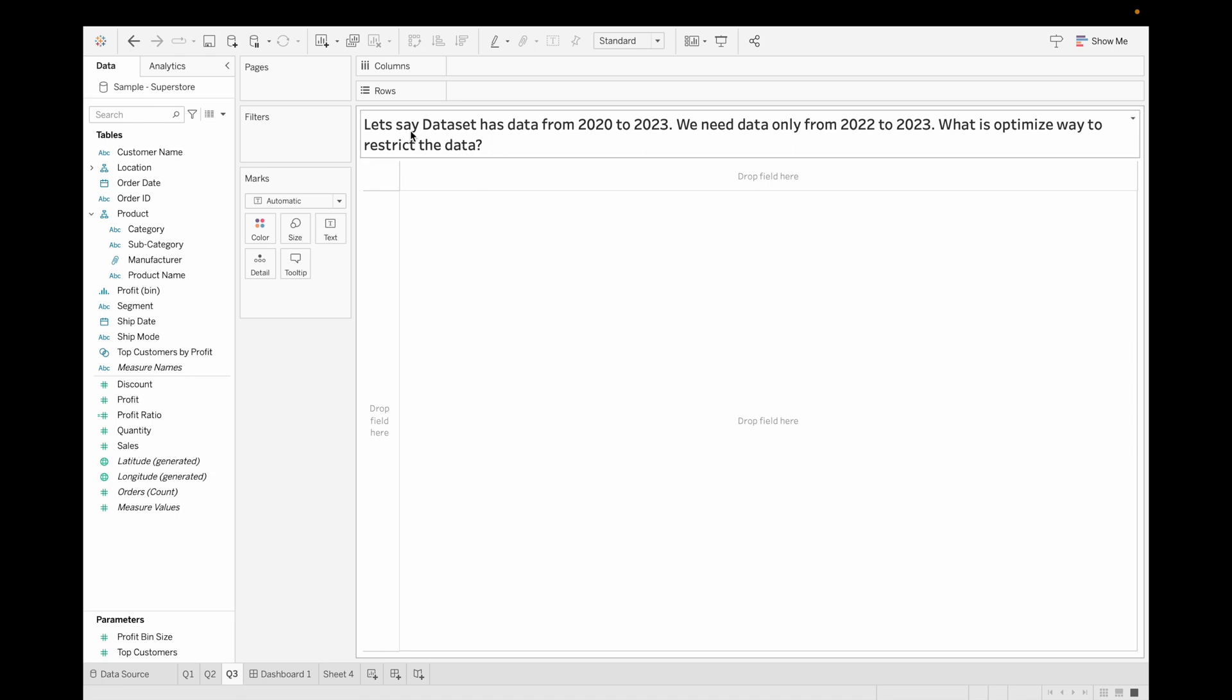Let's say dataset has data from 2020 to 2023, and we need data only from 2022 to 2023. What is the optimized way to restrict the data? If you know the answer, please write down in the comment section.